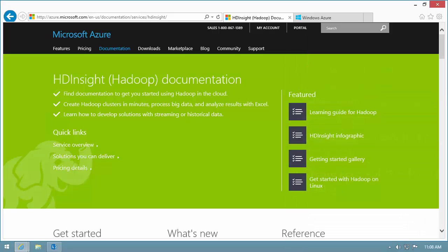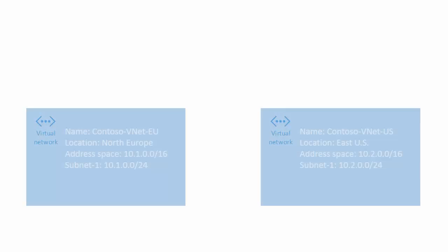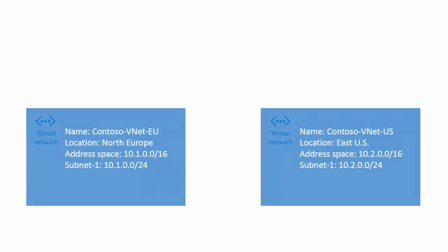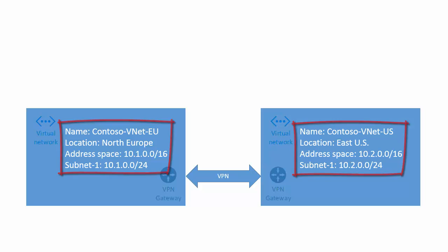To help you understand the configuration process, let me illustrate the steps. My goal is to create two virtual networks and connect them using VPN. I've defined a name, location, and IP address space for each of the VNets.